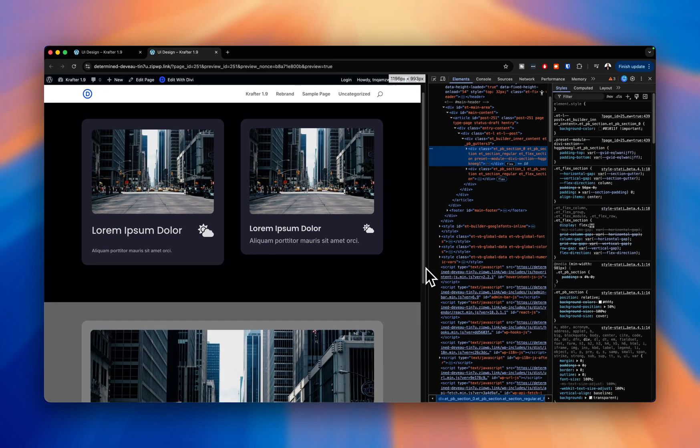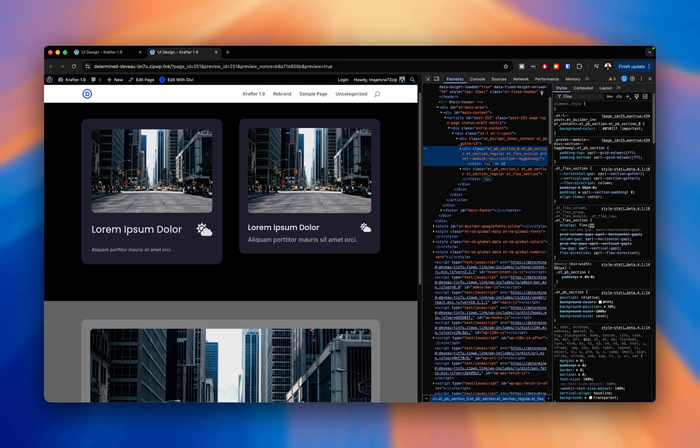And the one on the right seems to be maintaining everything. I mean, even the size, everything looks great.